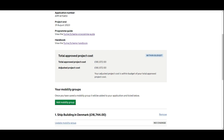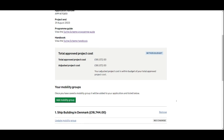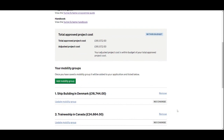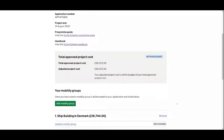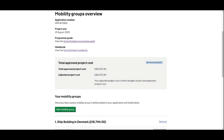The adjusted project cost will change depending on the changes made to the mobility groups on this form. If participants are removed, that number goes down; if participants or additional mobility groups are added, it goes up. This must always stay within the total approved project cost — it cannot go over because that is the set budget. If it does go over, the status will change to say 'over budget'.